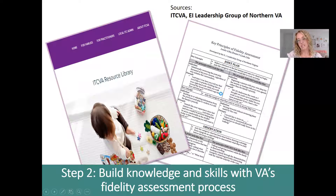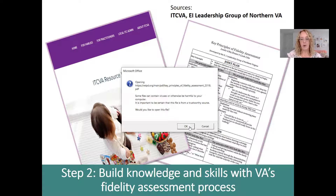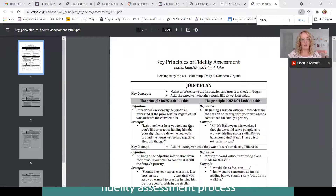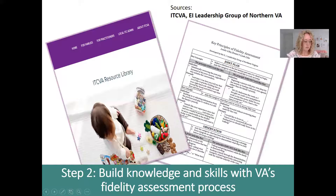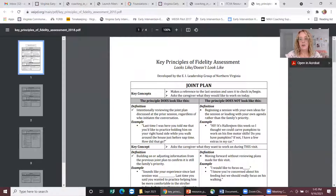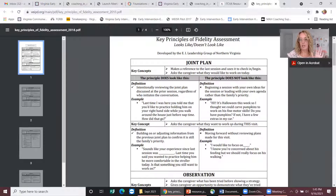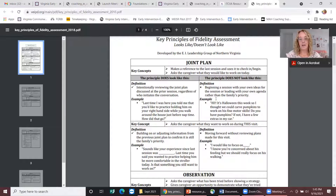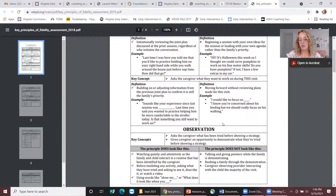Now let's look at the Key Principles of Fidelity Assessment handout. It's a really nice four-page resource that goes through the five coaching characteristics using a 'looks like / doesn't look like' approach — similar to what we've seen from our Mission and Key Principles of Early Intervention. It has examples and definitions of key concepts. It's a really good training resource and reference tool for folks as they're learning to conduct fidelity observation.